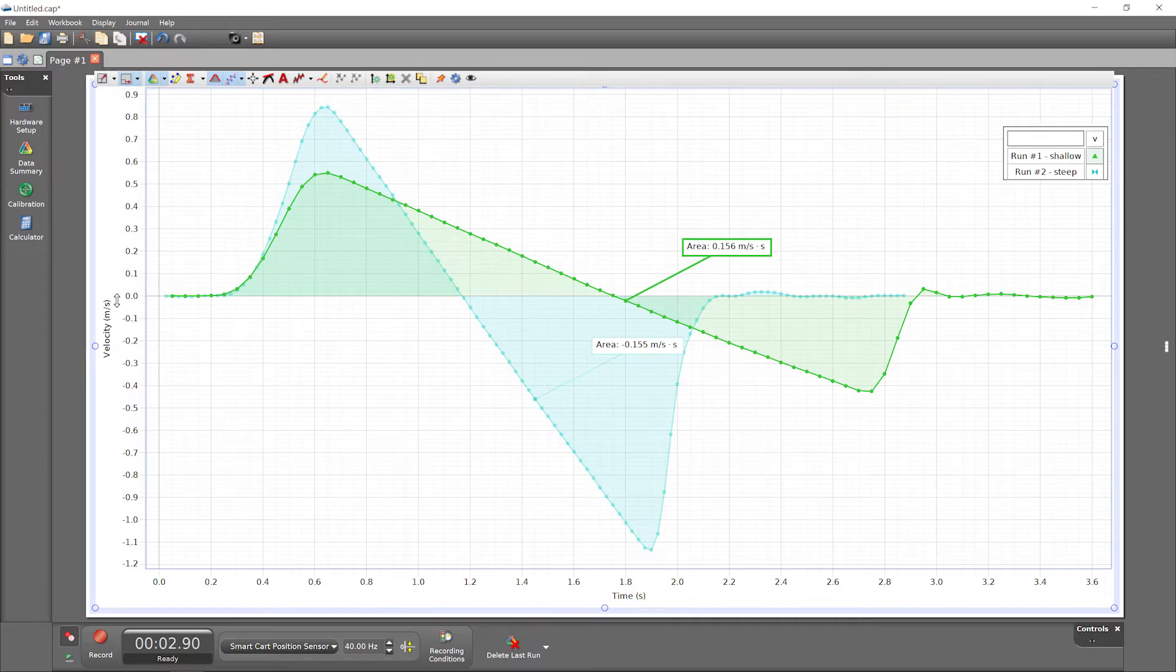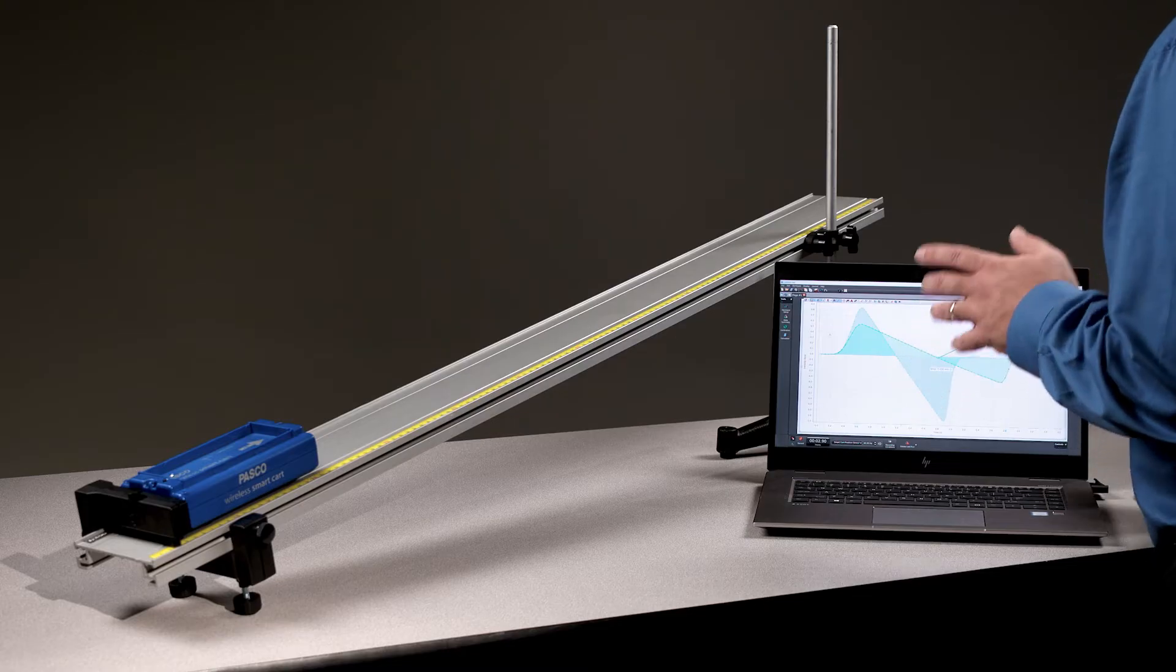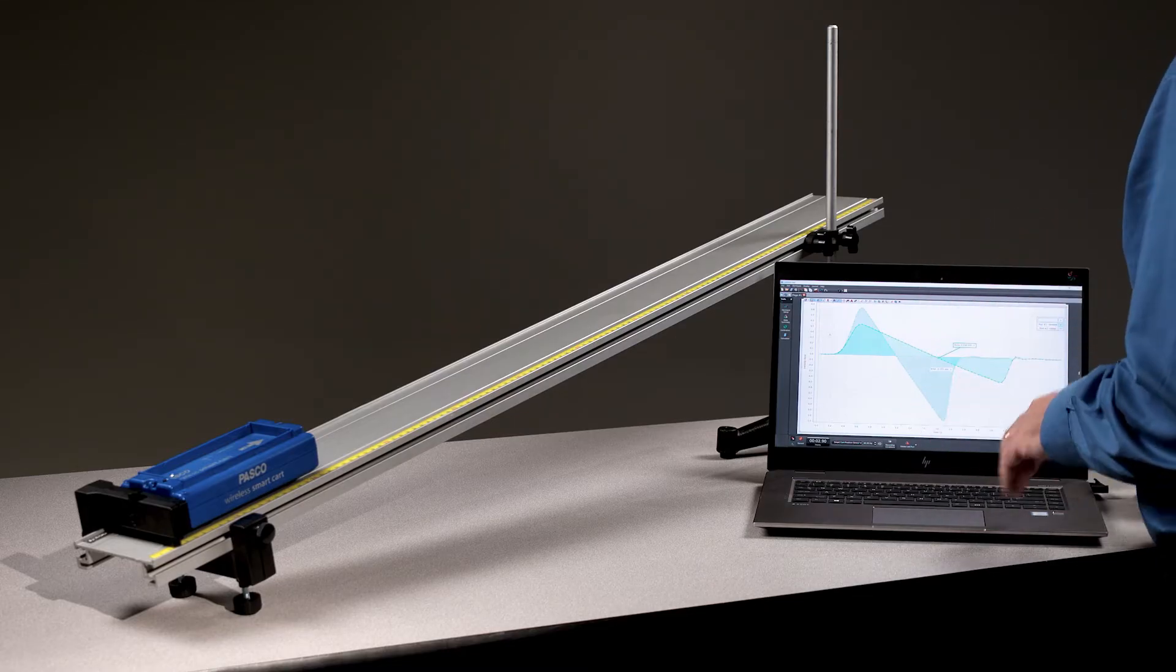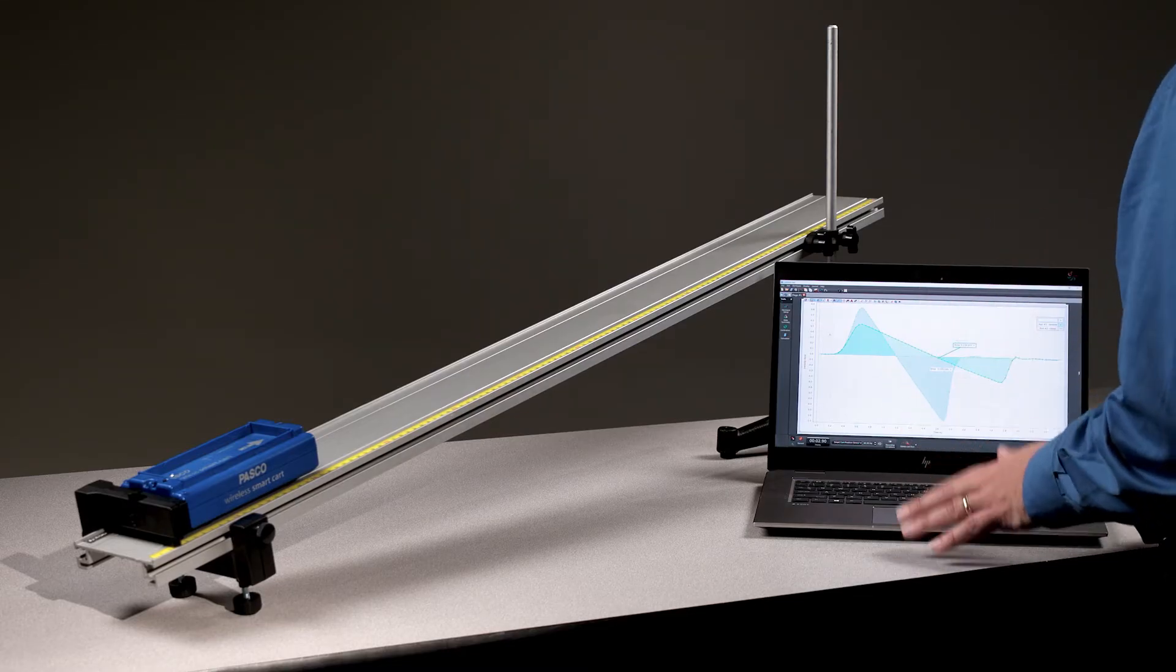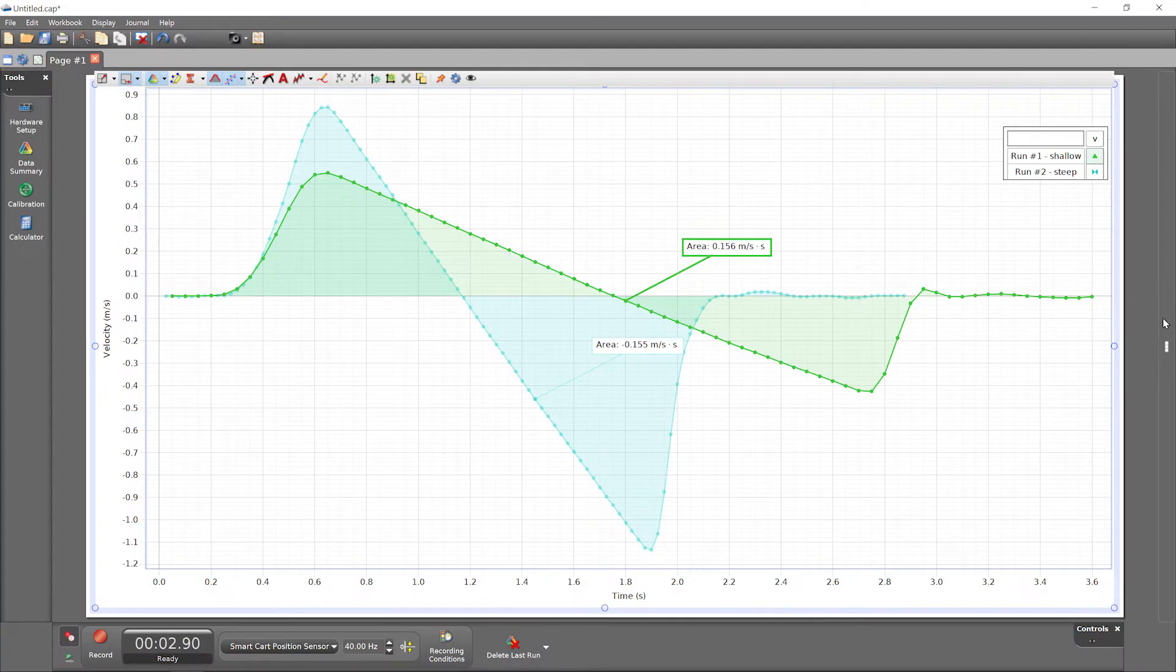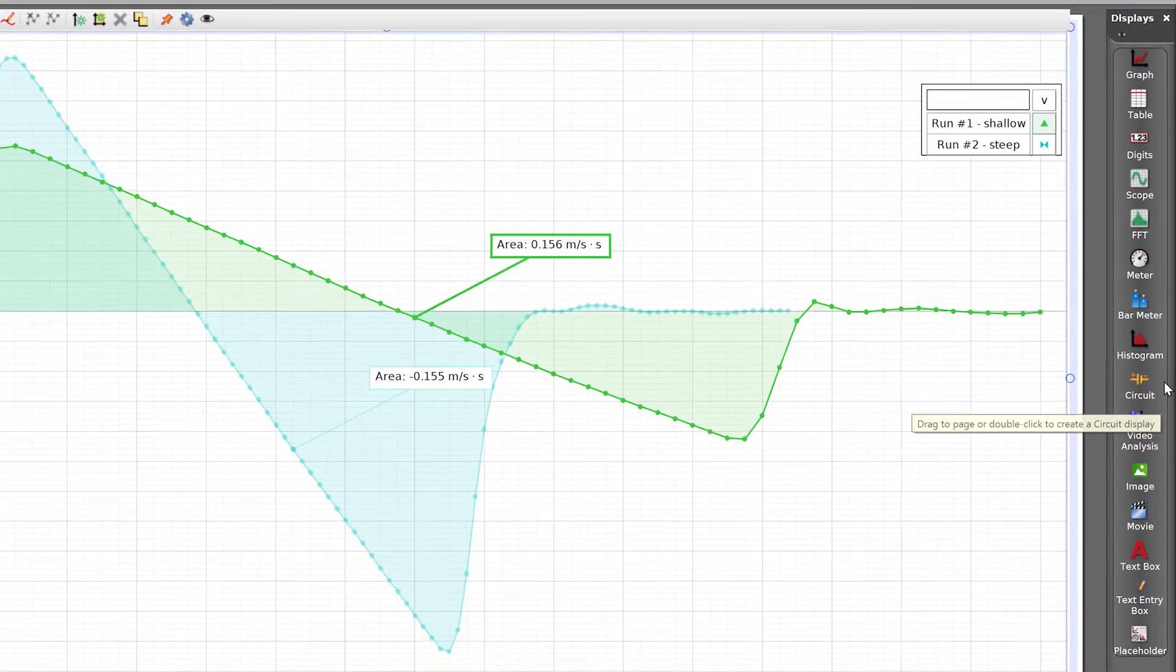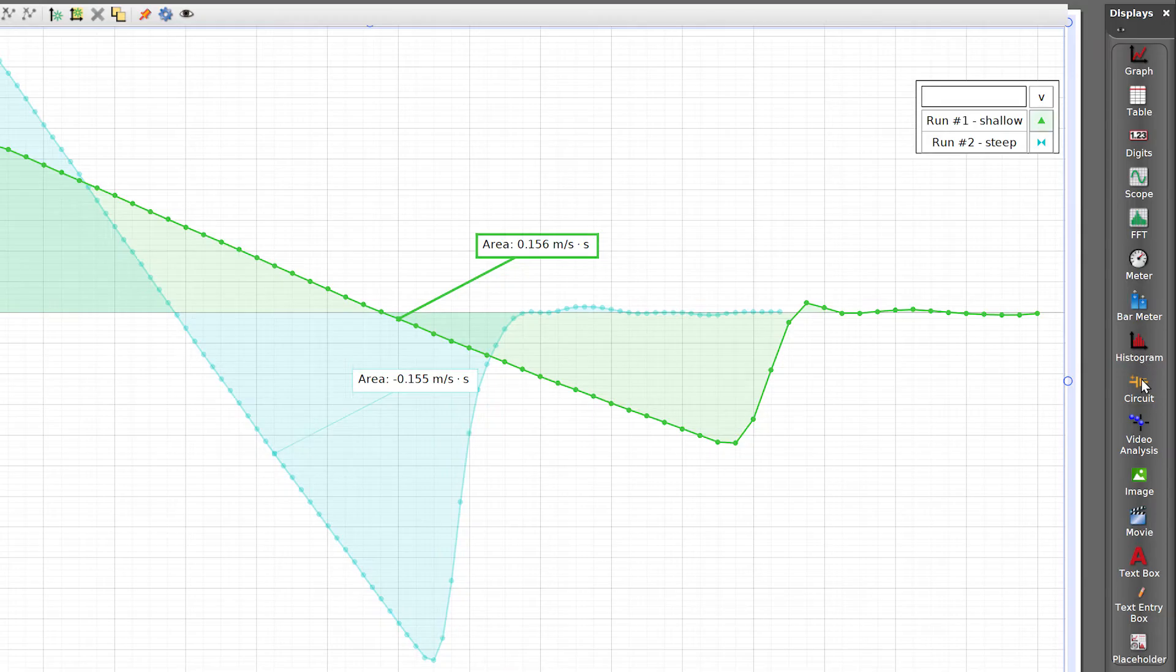After switching the graph's displayed measurement from position to velocity earlier, you may have wondered how to view both measurements at the same time. It would be natural to consider adding another display for the second measurement. If you wanted to do this, first open the Displays palette to the right of the workbook to see the displays available for data and other items, like videos, images, and text.